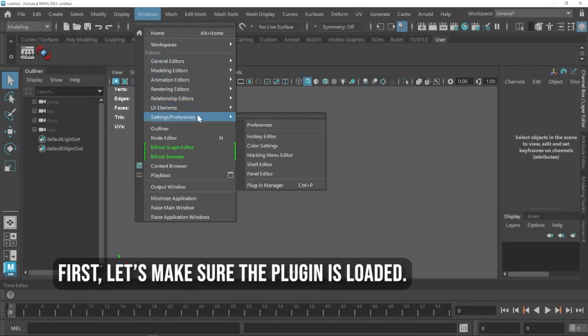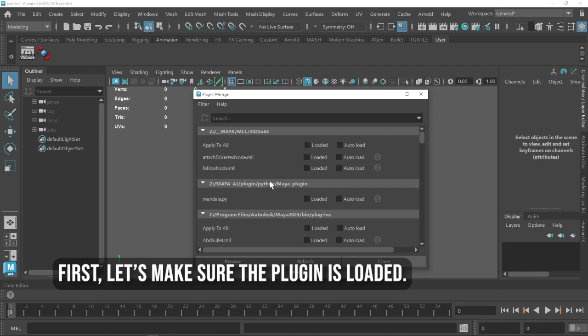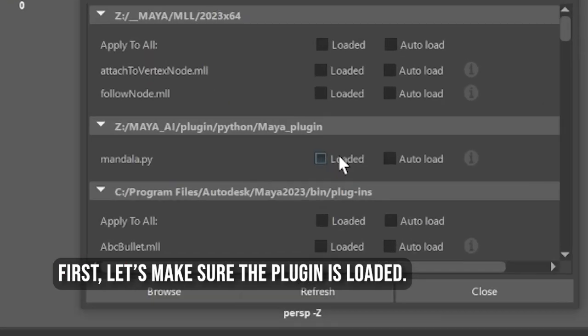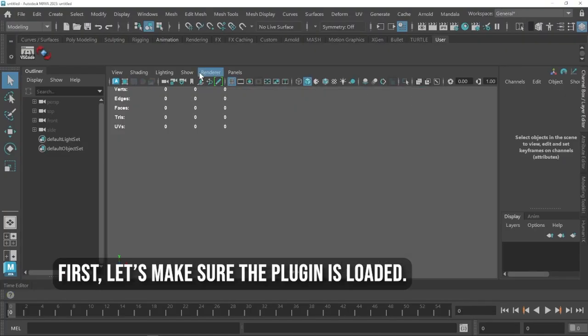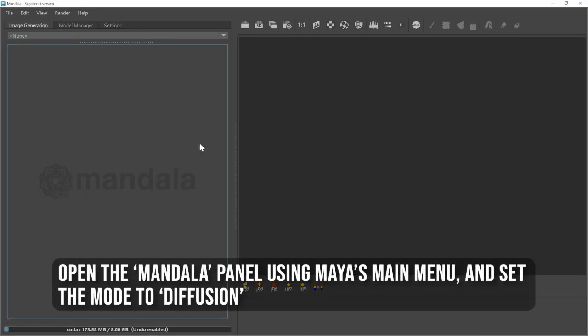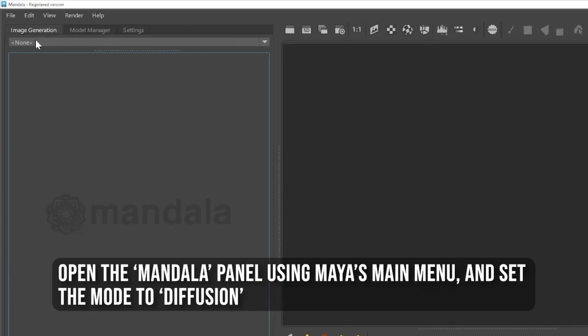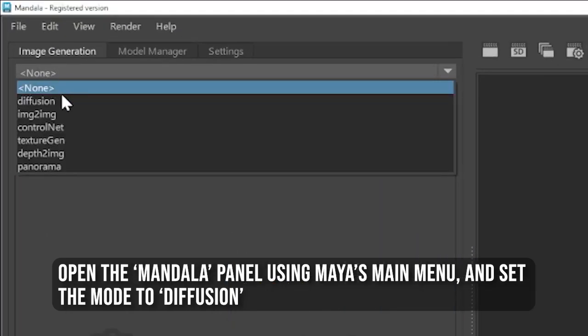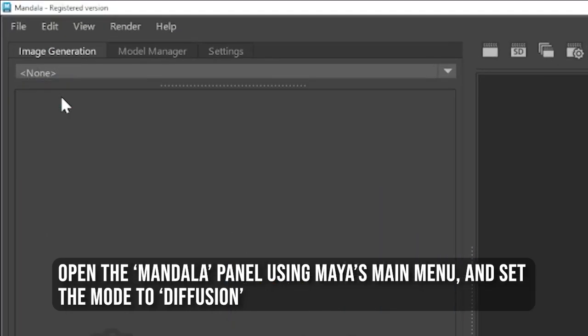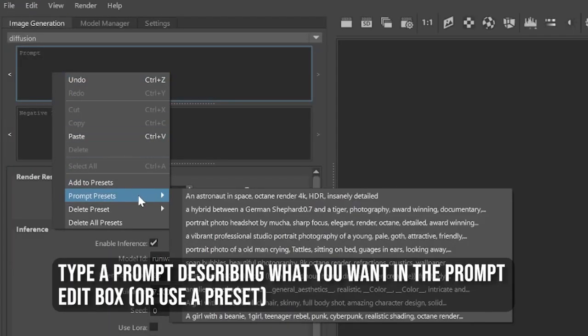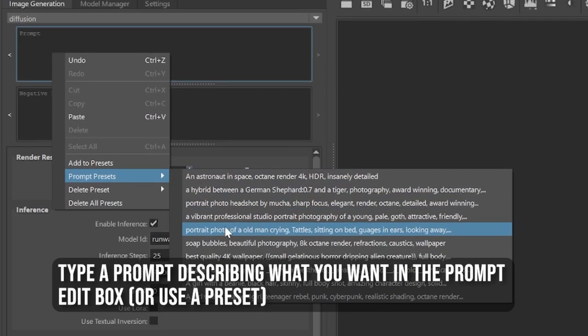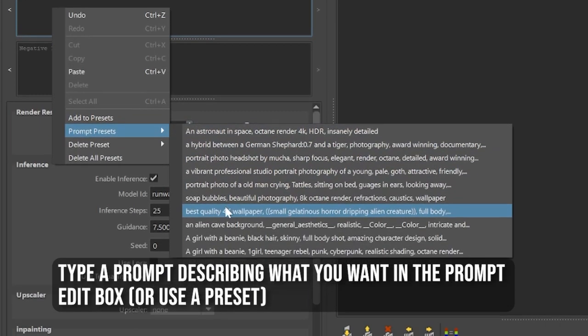First, let's make sure the plugin is loaded. Open the Mandala panel using Maya's main menu and set the mode to Diffusion. Type a prompt describing what you want in the prompt edit box, or use a preset.